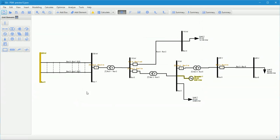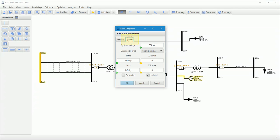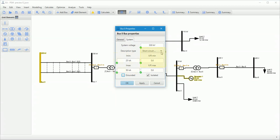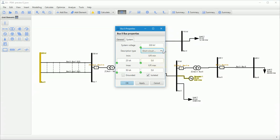In order to calculate short circuit parameters, user needs to enter system information provided by grid operator. This information consists of short circuit currents and impedance ratio for system bus. It is also possible to define system by short circuit power or system impedance. System can be grounded or isolated.